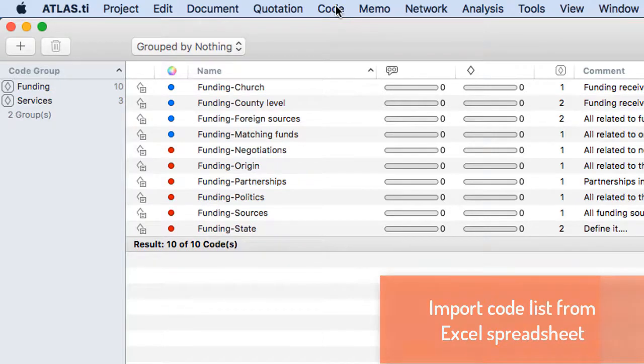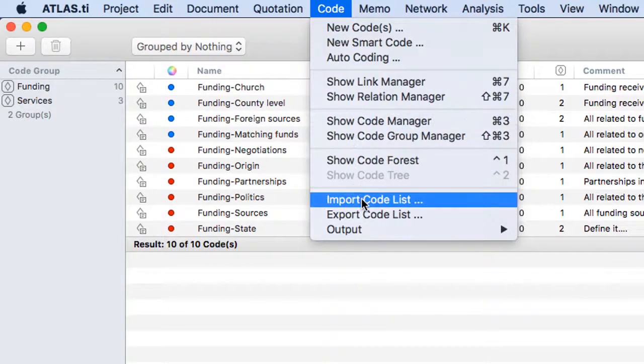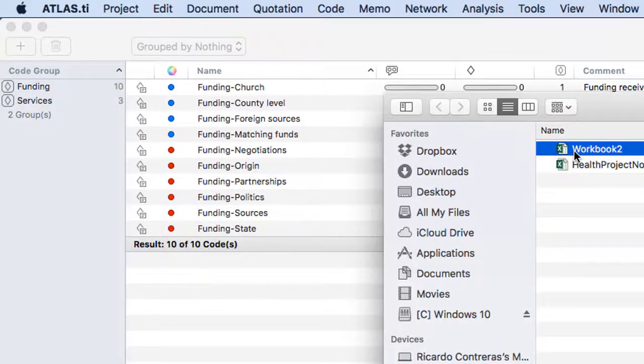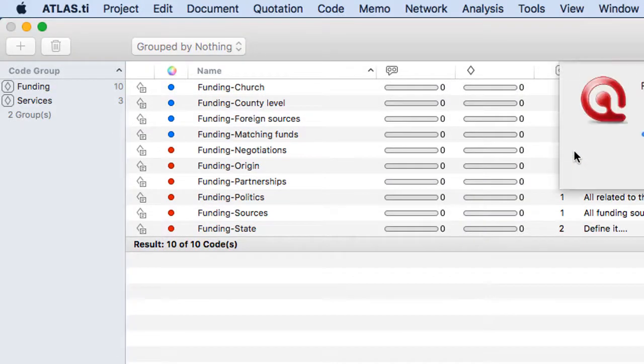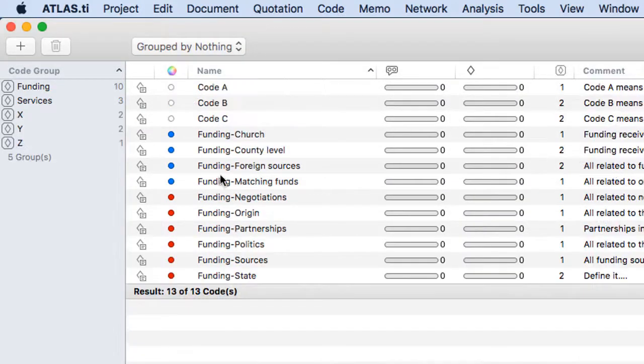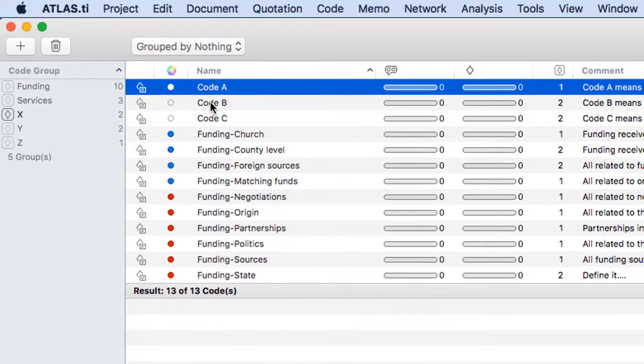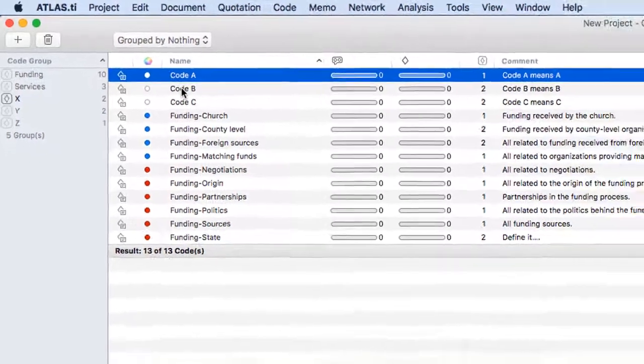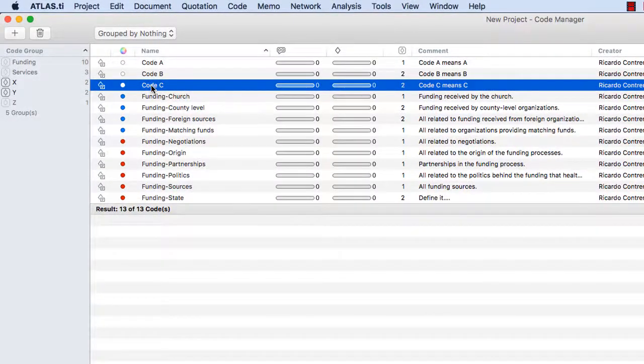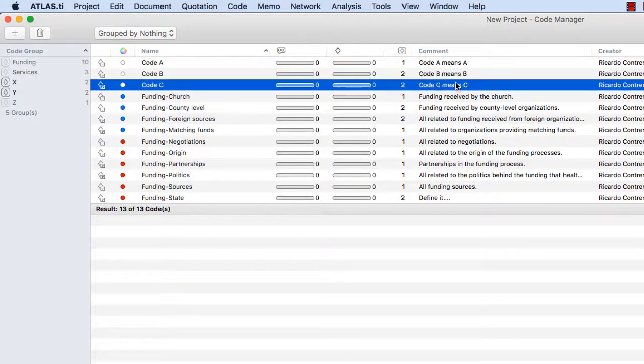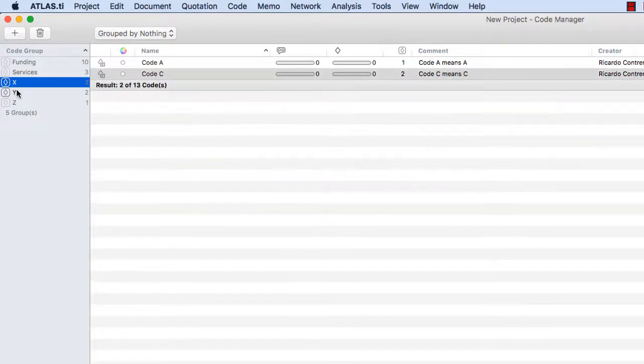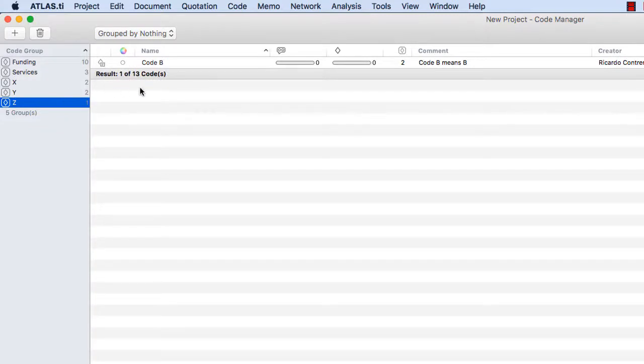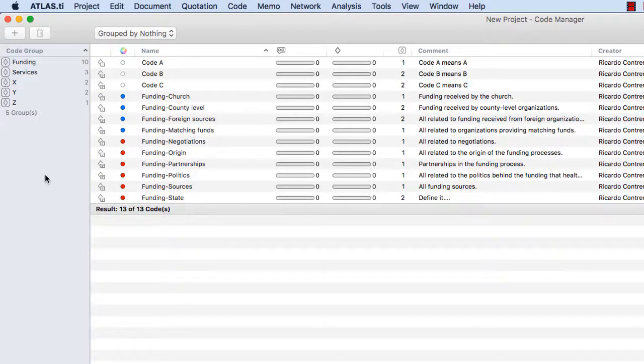I will go to code on top import code list select it and now the three codes that you had in the spreadsheet they have been imported and you see their definitions and their comments and you also see that there are three new code groups x y and z and you see the colors the codes that belong to each one of them. So I hope you found this useful. Thank you very much. Goodbye.